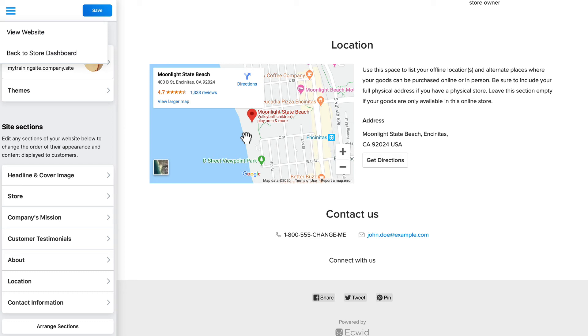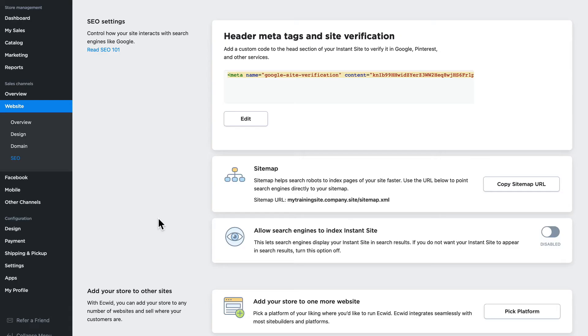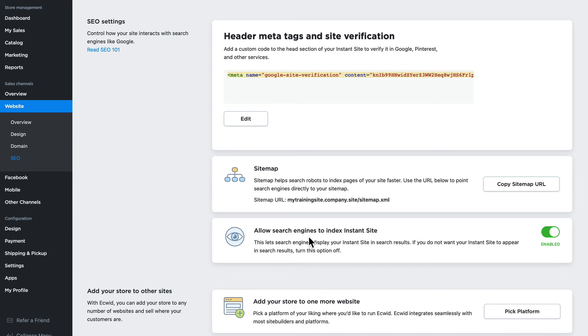One last thing for my instant store is I need to allow search engines to index my instant site. And of course if you've embedded your store on your own website, well you'll need to check your own site software for any indexing software your site may provide.